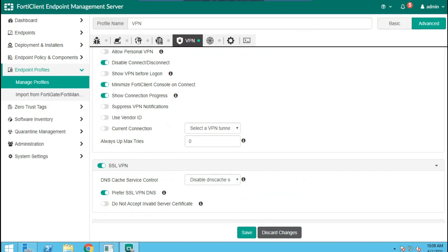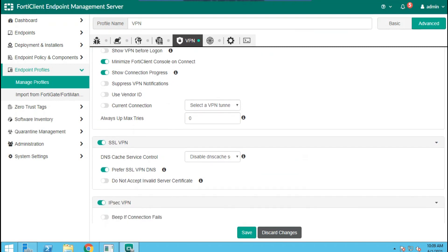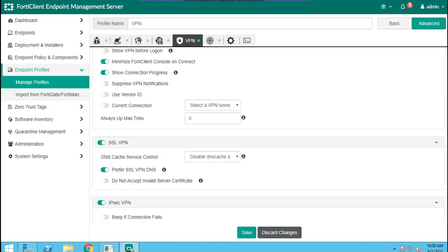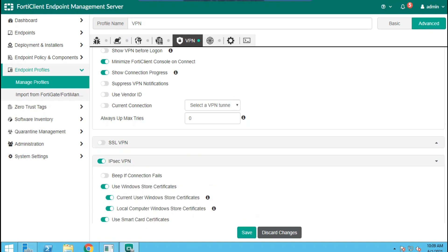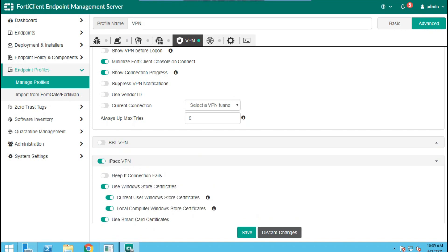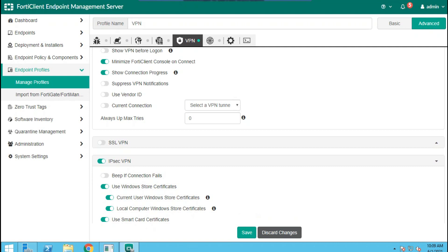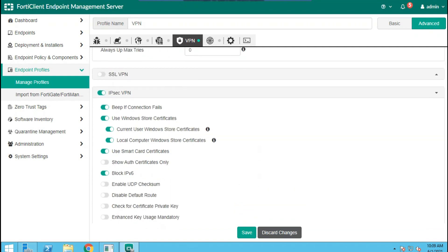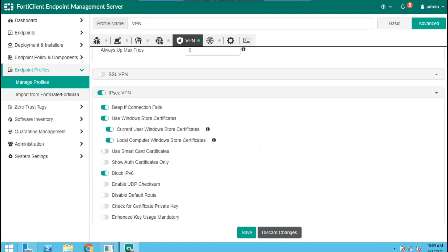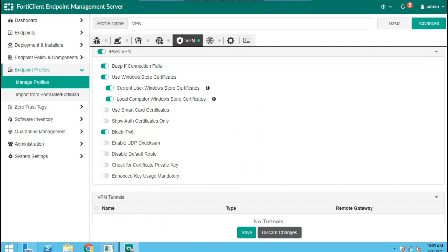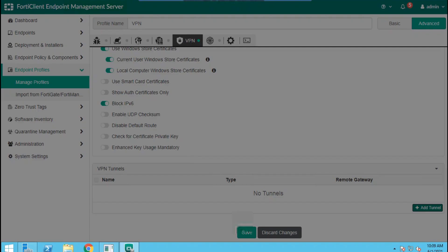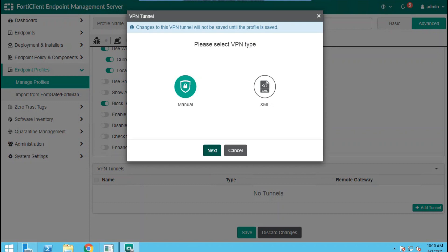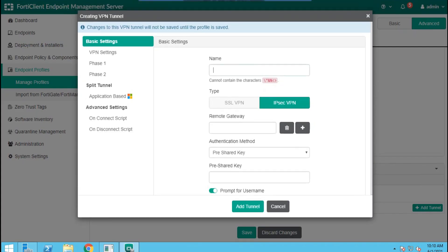We allow show connection progress. We disable the SSL VPN because we are using IPSec VPN. We also enable notification when the connection fails. We don't want to use smart card as certificate. Now we add the tunnel manually and give it a name, test VPN.